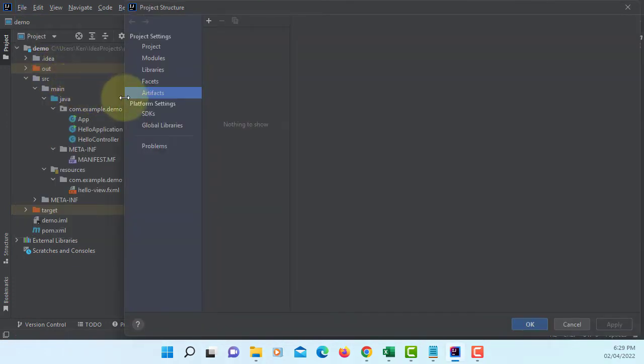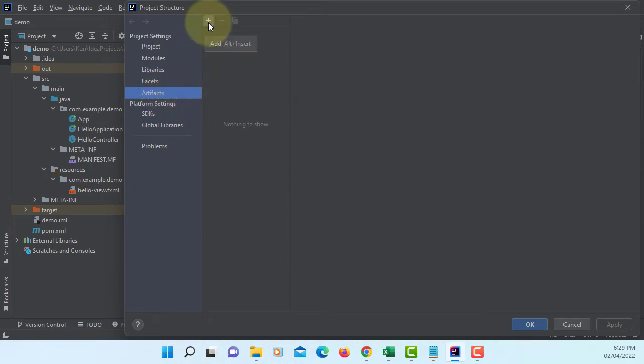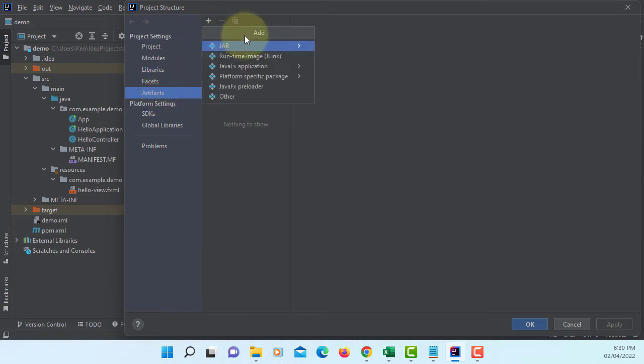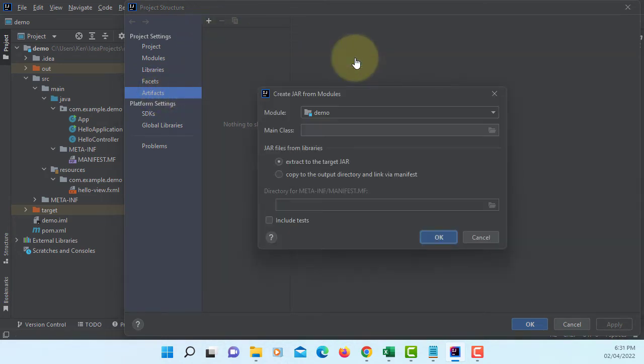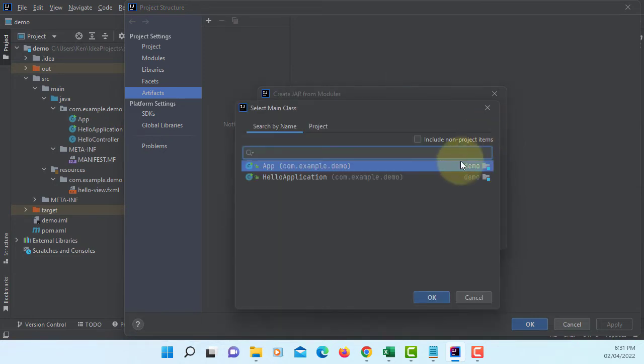Let's go to project structure, Artifacts. Then we can go to JAR from module with dependencies. Main class, I will select app as a user.